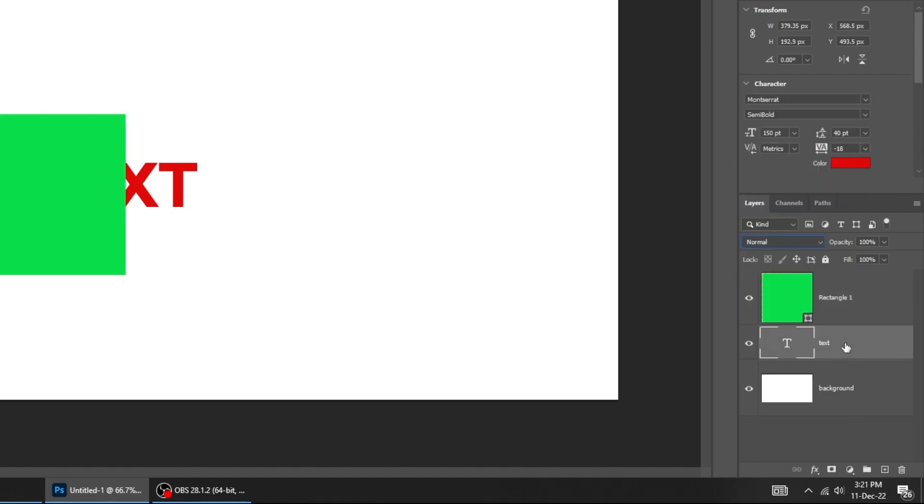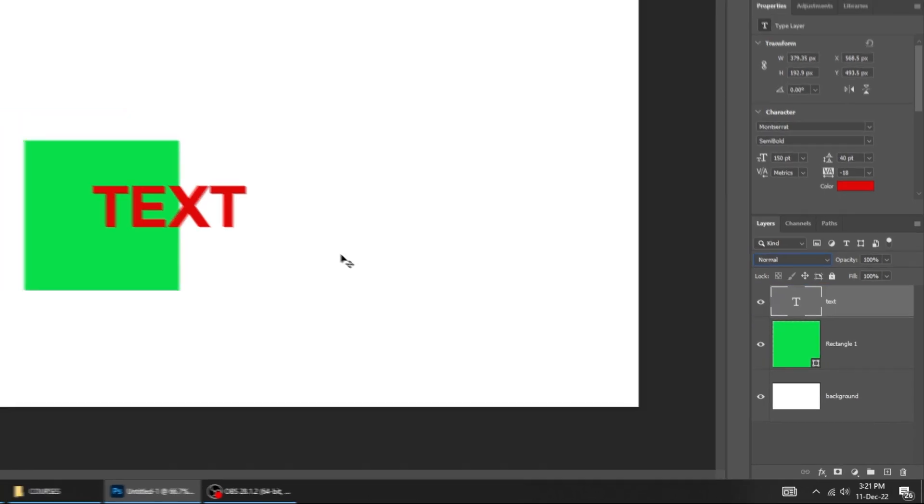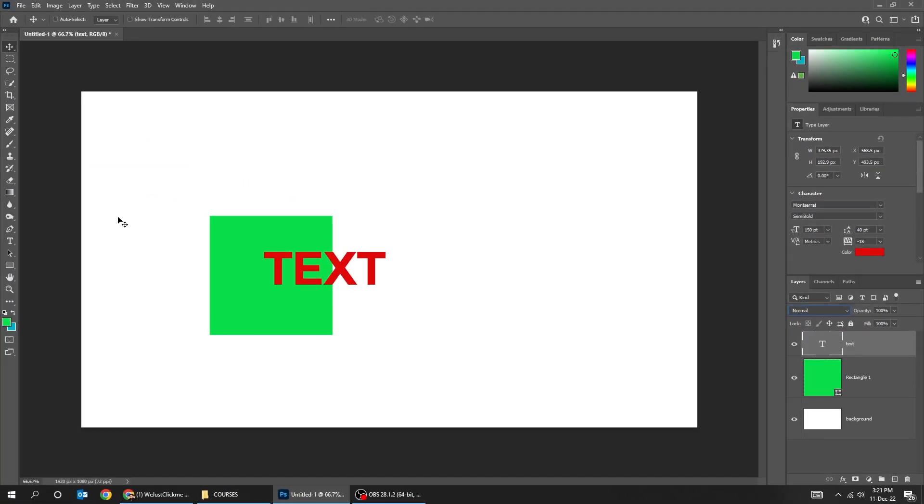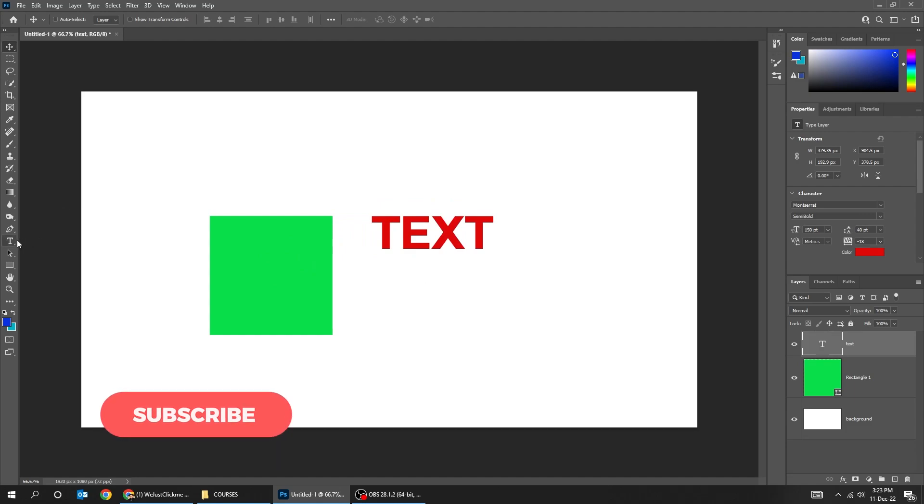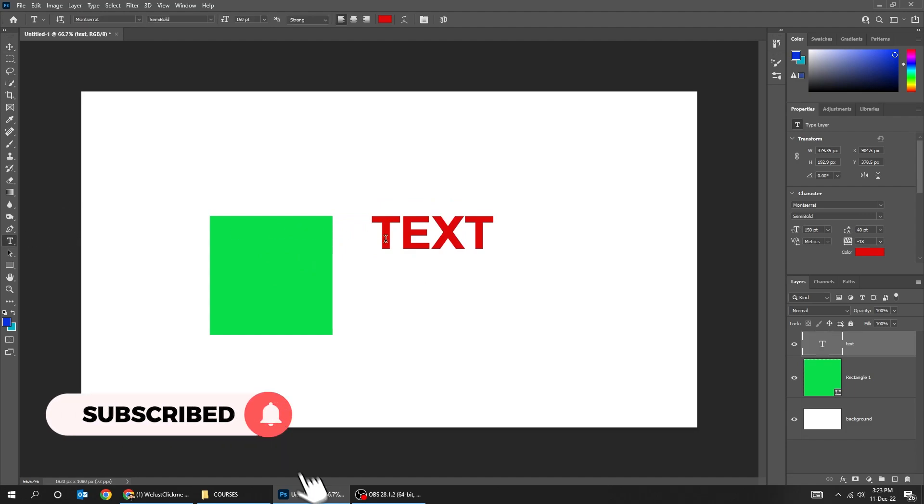Let's put the text over the rectangle. Choose the type tool, and let's change the text to typography.